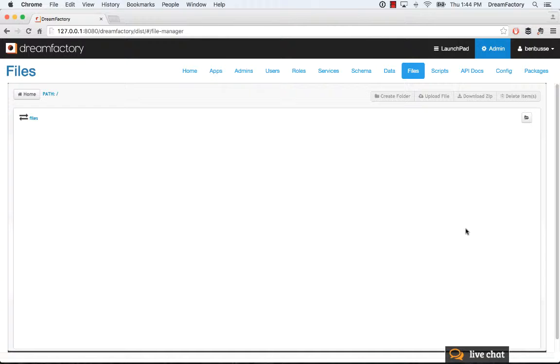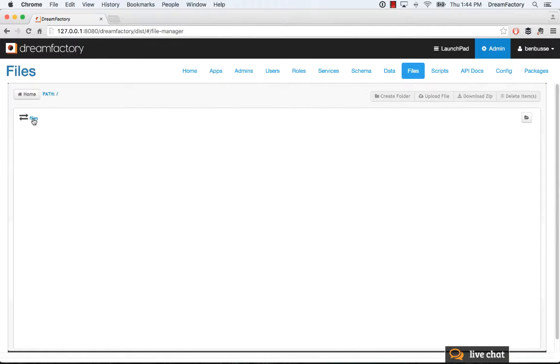I'll quickly show you how it works. When you first install DreamFactory, you'll see a Files directory. This is the local file storage, and you can double-click it to drill into what's there.